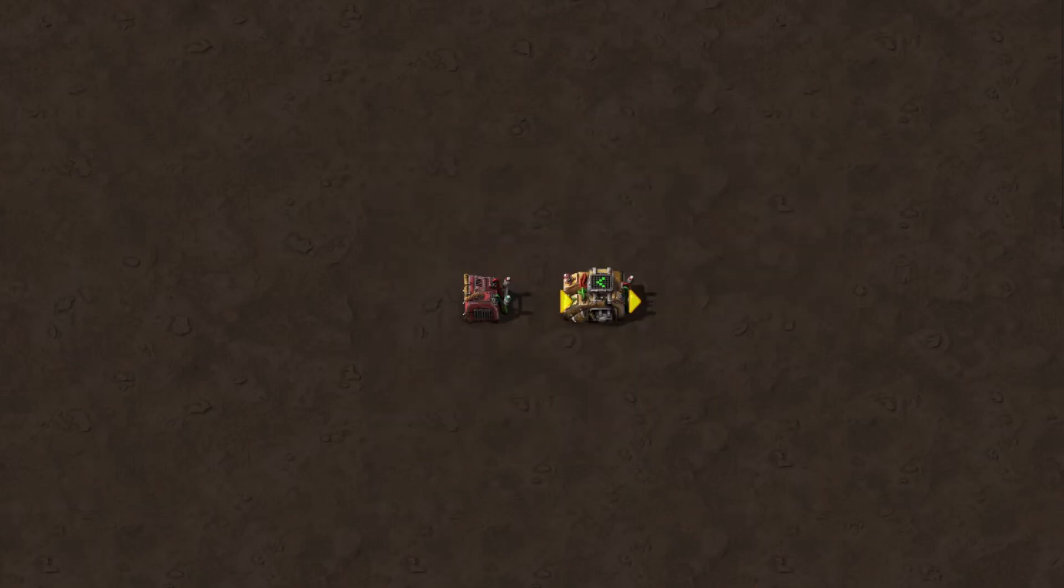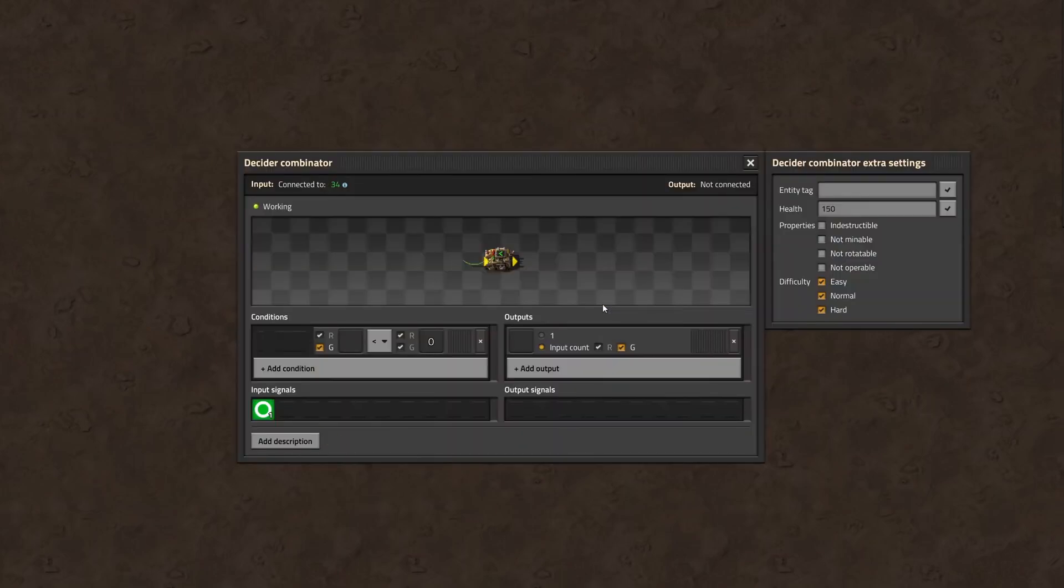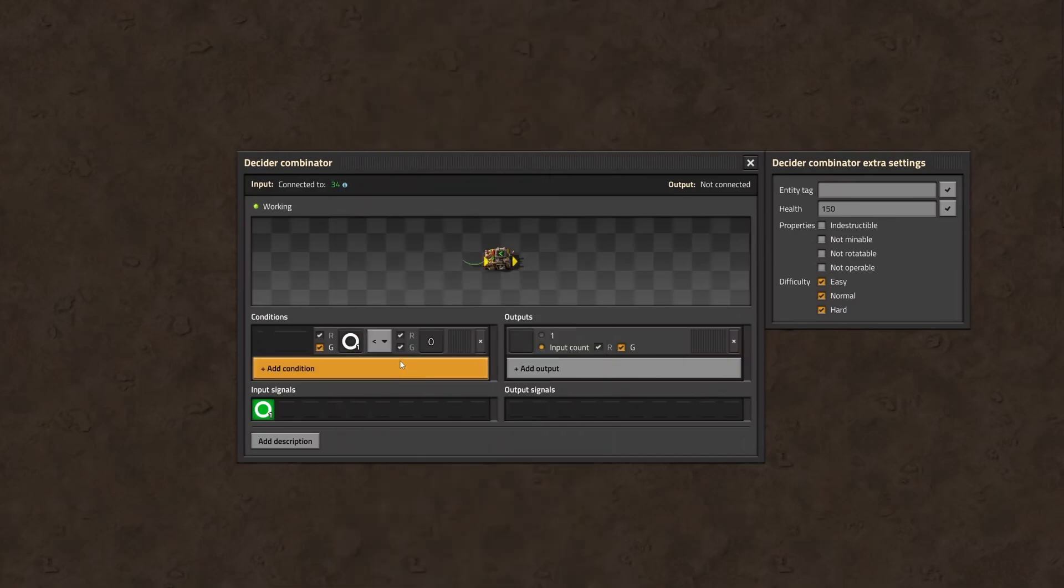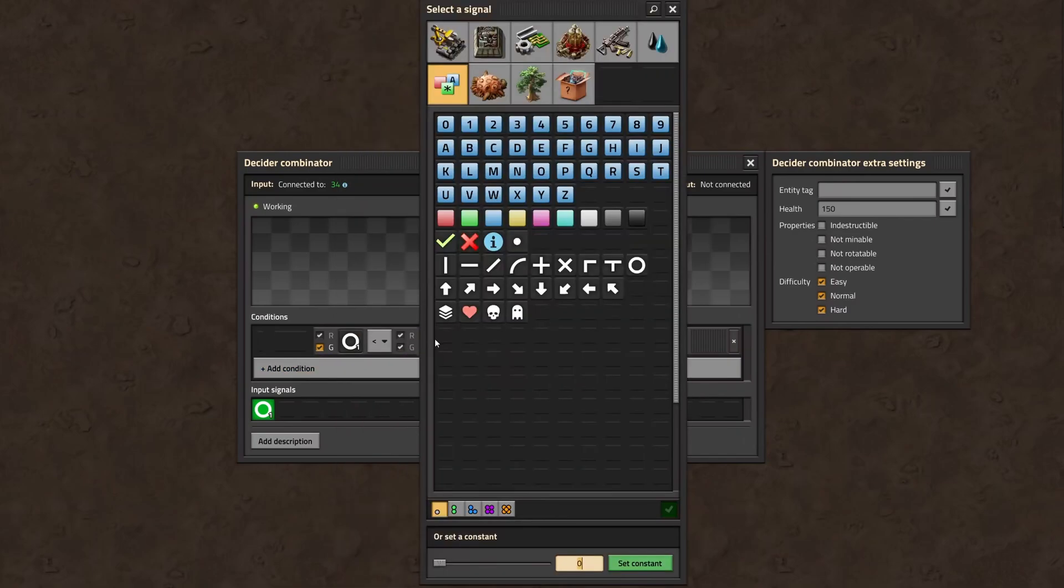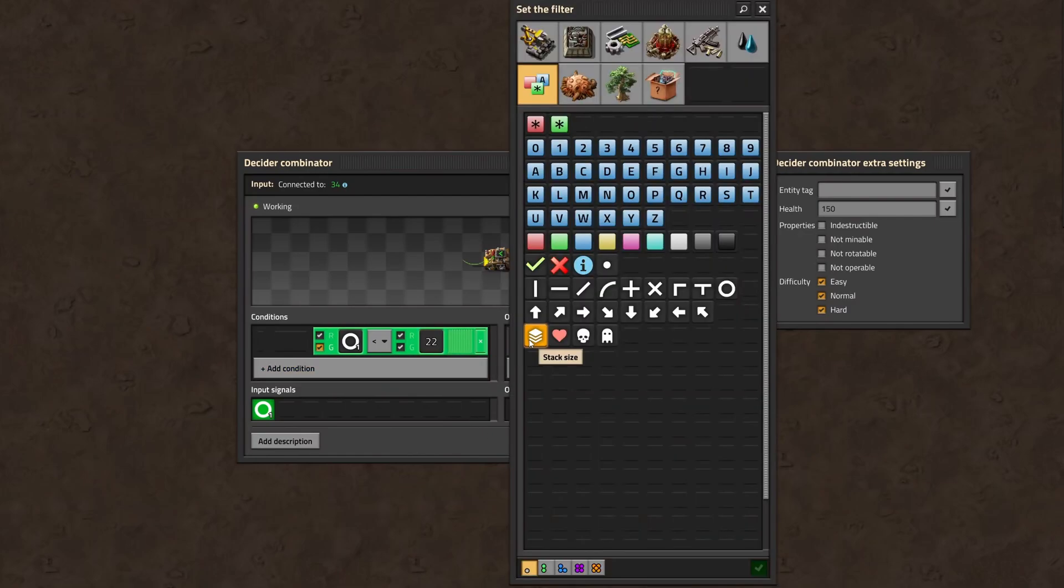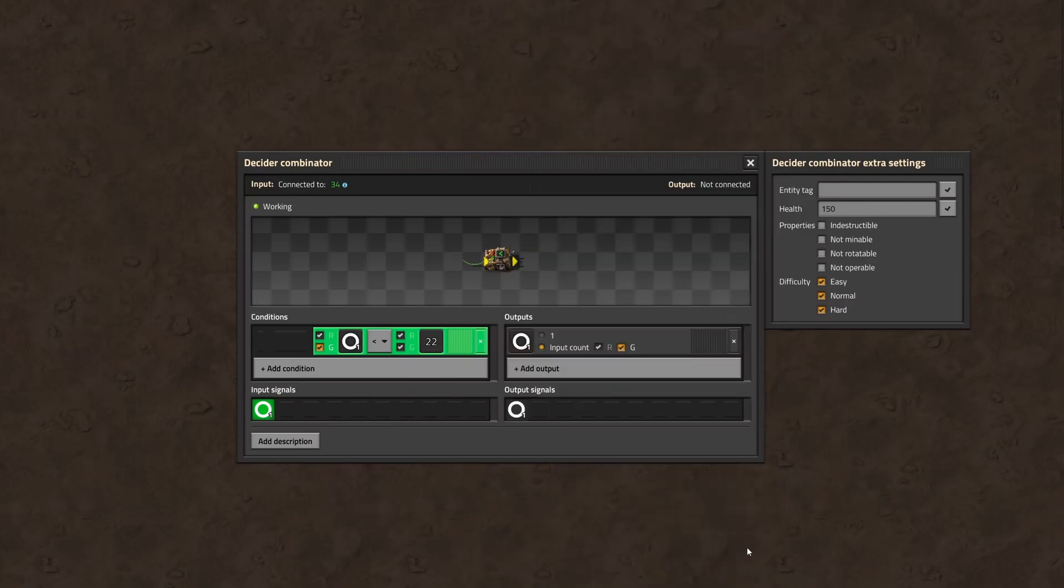Now we connect the constant combinator to the decider combinator's input. Open the decider combinator which has an input signal of circle with value 1. We now compare this signal to a threshold like for example 22. If this comparison is true, the combinator should output the same signal and value from its input. So we choose the circle signal again and check input count. Because 1 is lower than 22, the combinator outputs the same signal with the same value, circle 1.